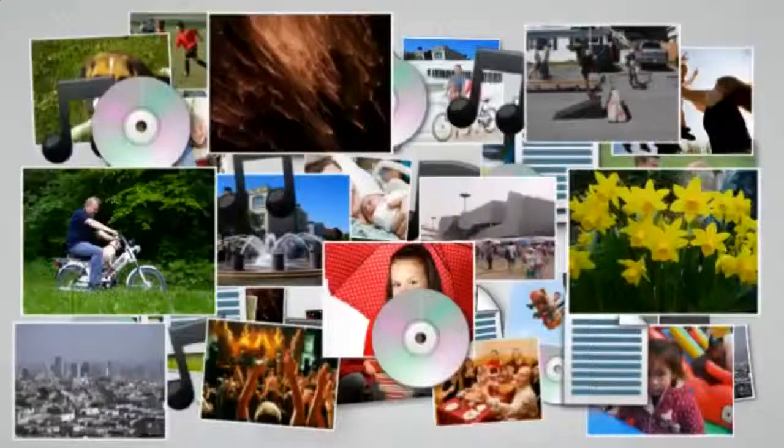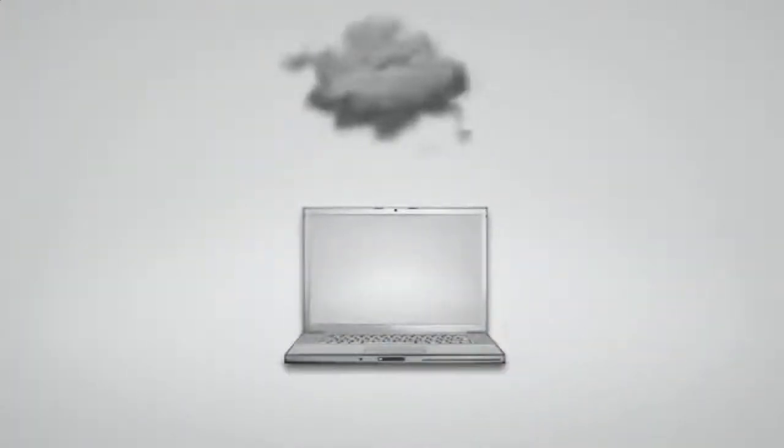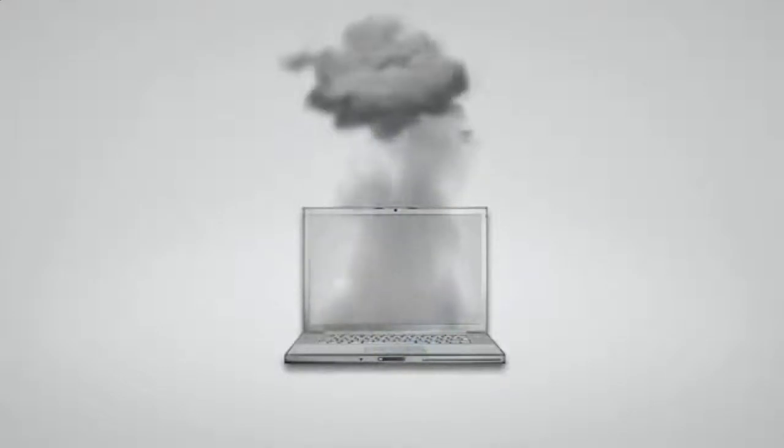If you don't regularly backup your computer files, you are only one hard drive crash, one forgetful moment or one accident away from losing your computer files forever.